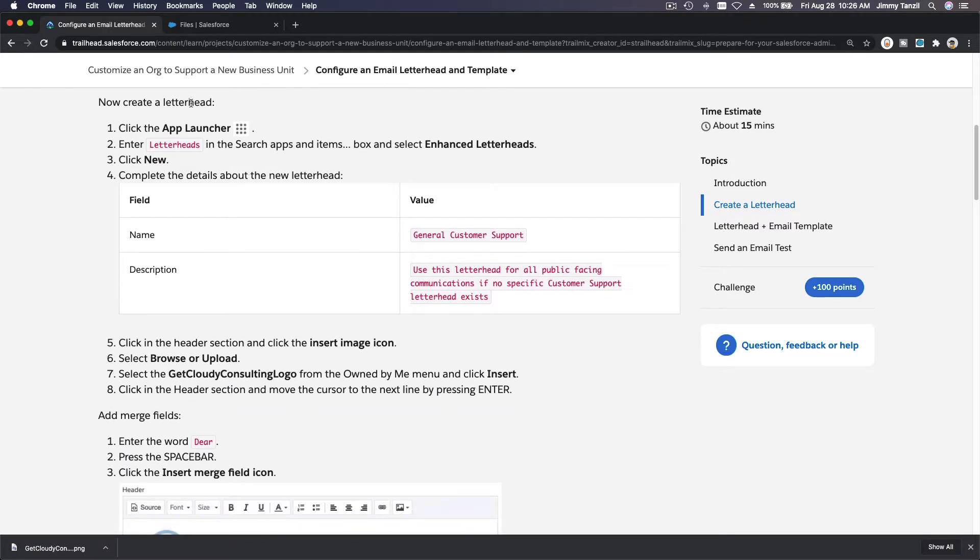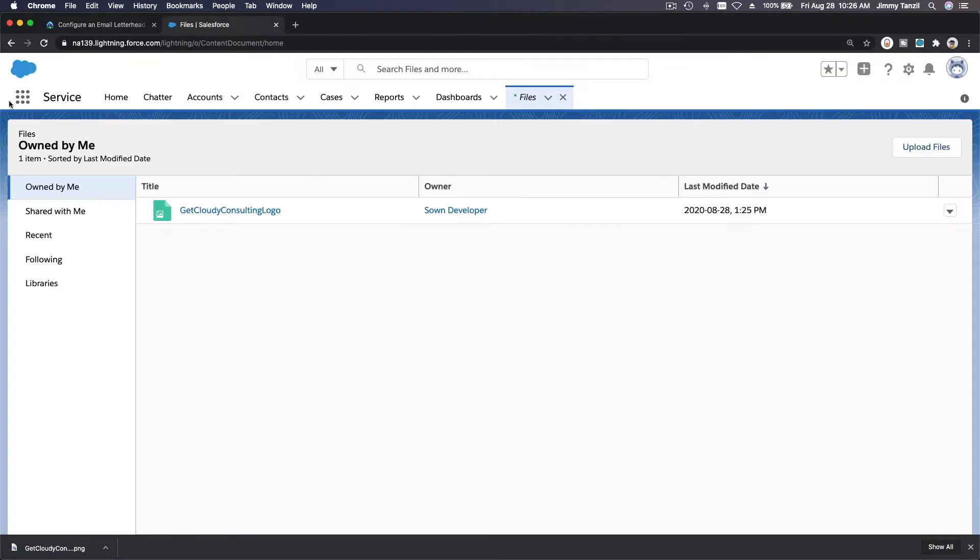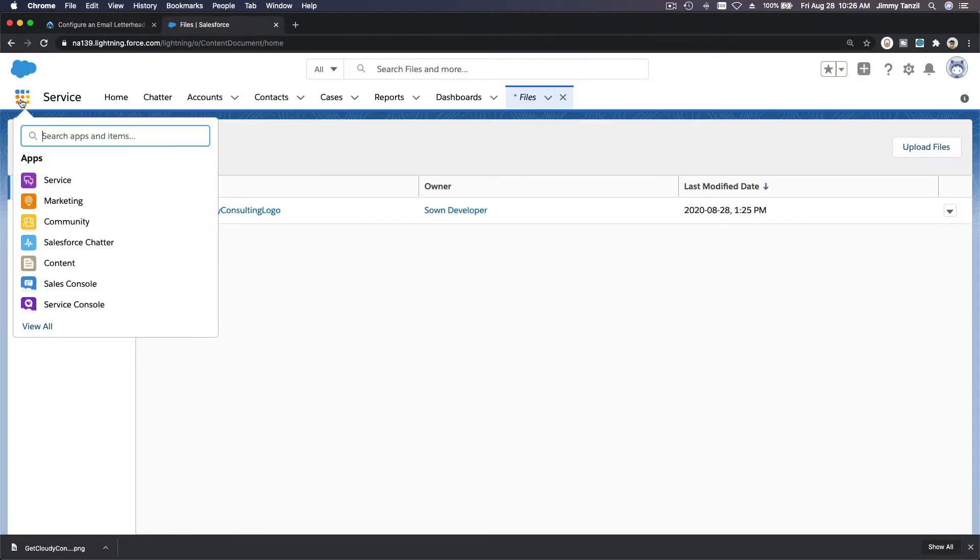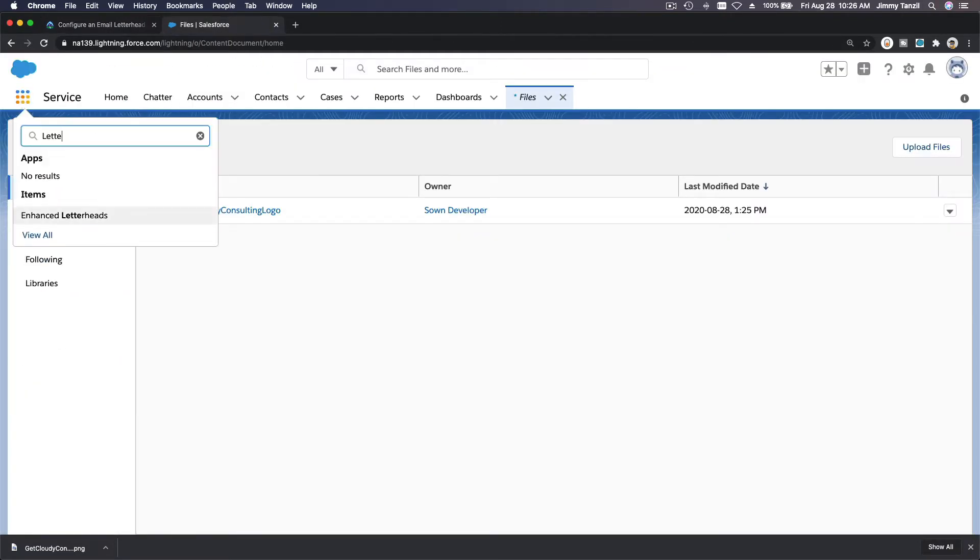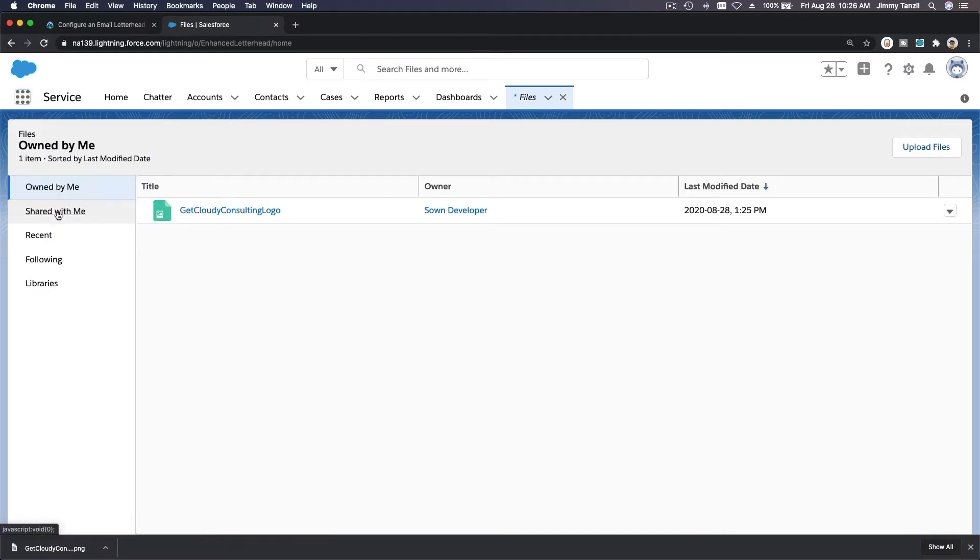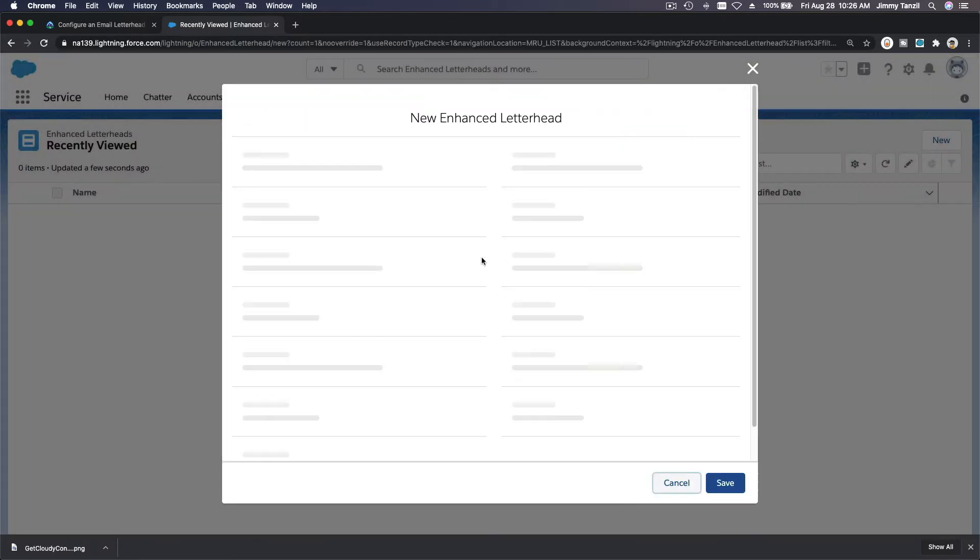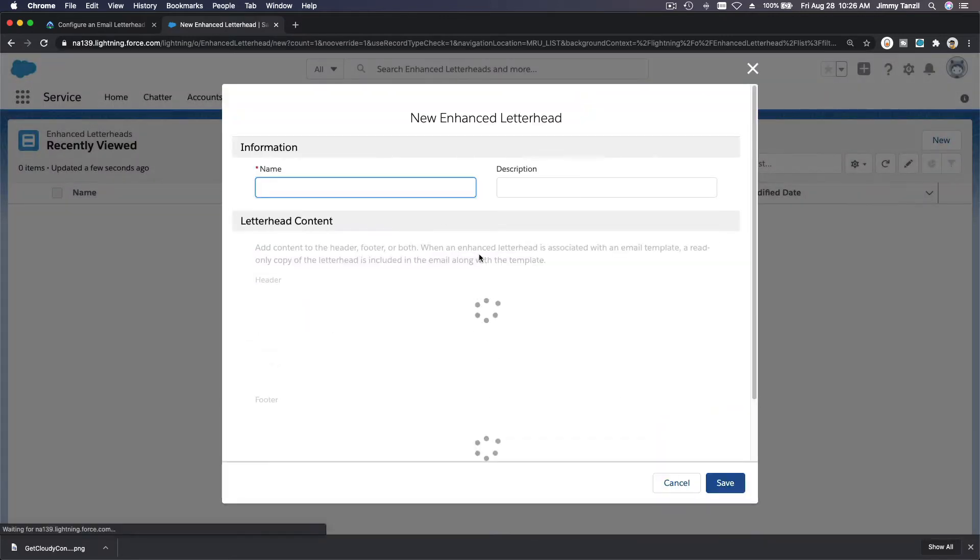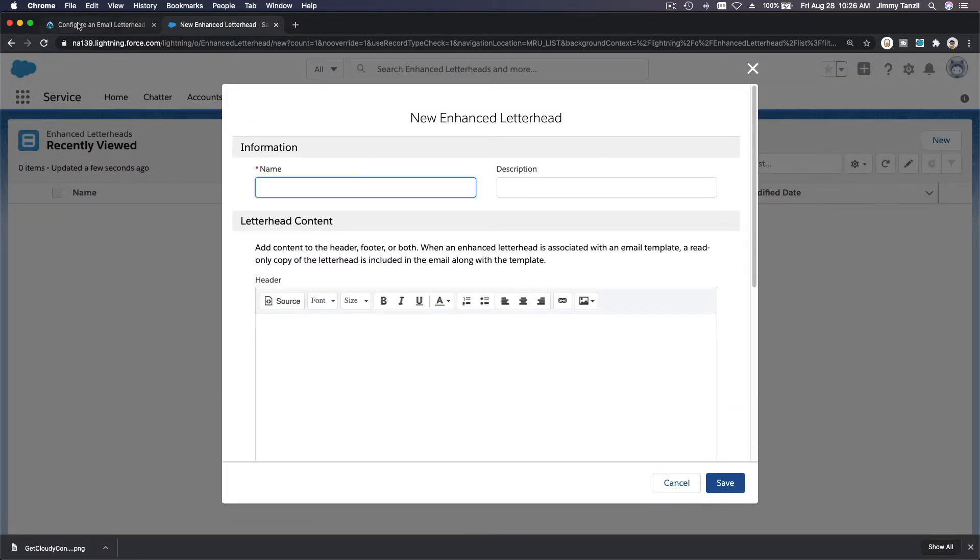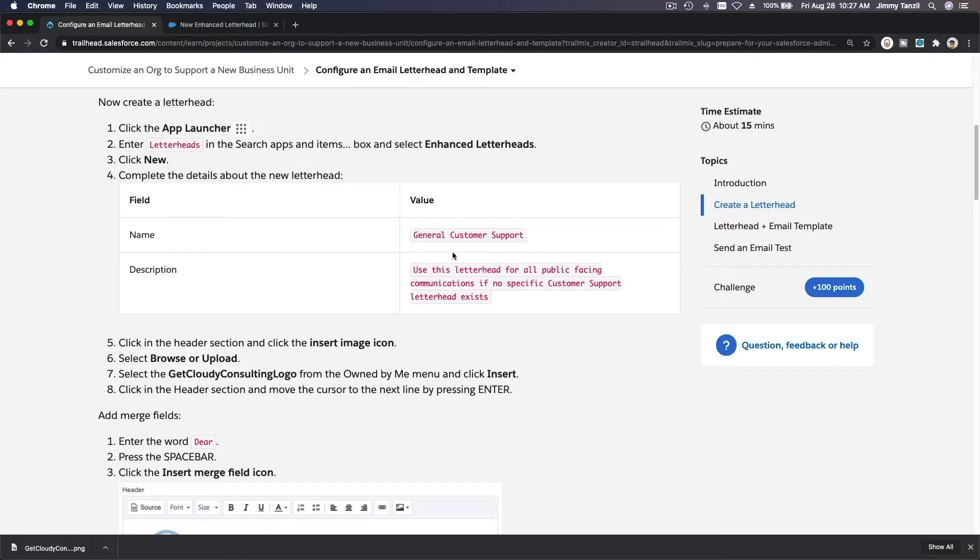So next, let's create a letterhead. So App Launcher and then Letterheads. And then App Launcher, Letterheads, Enhanced Letterheads there. Let's make a new enhanced letterhead.